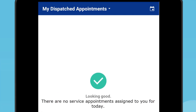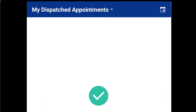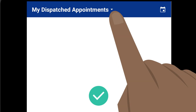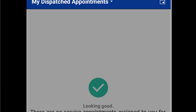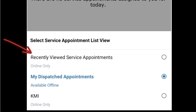At the top of the screen, there is an option to change the information displayed. The first option allows you to display your previous service appointments. This is helpful because it displays a history of calls that you have run, and allows you to view information on a previous call should you need it.